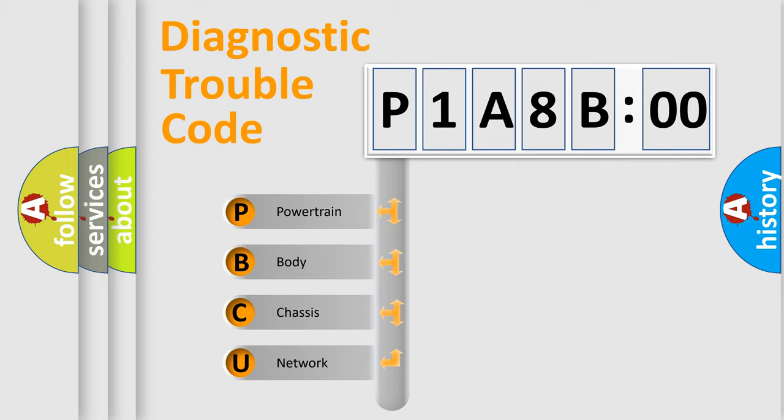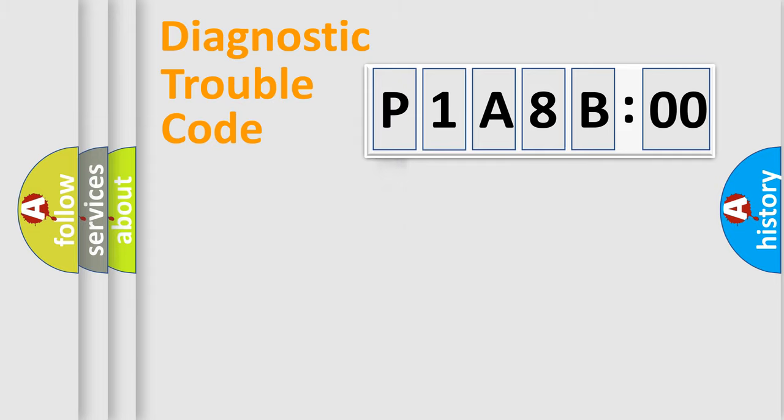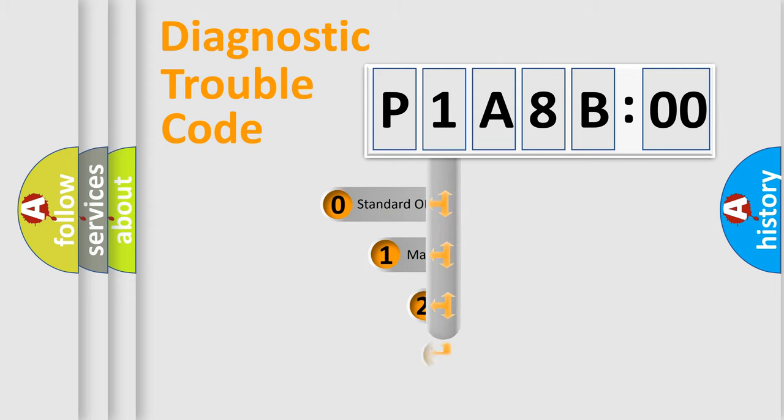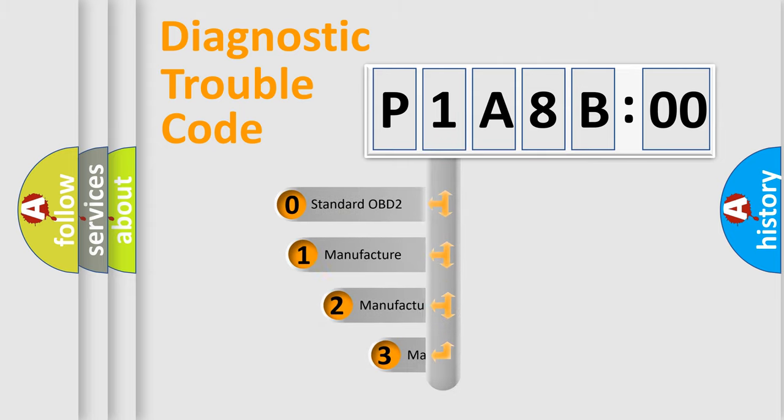We divide the electric system of automobile into four basic units: Powertrain, Body, Chassis, and Network. This distribution is defined in the first character code.